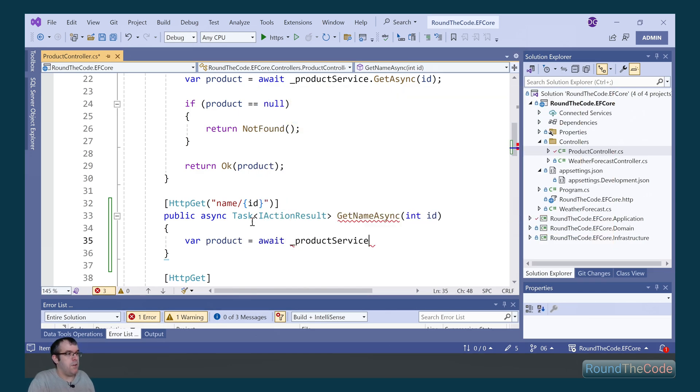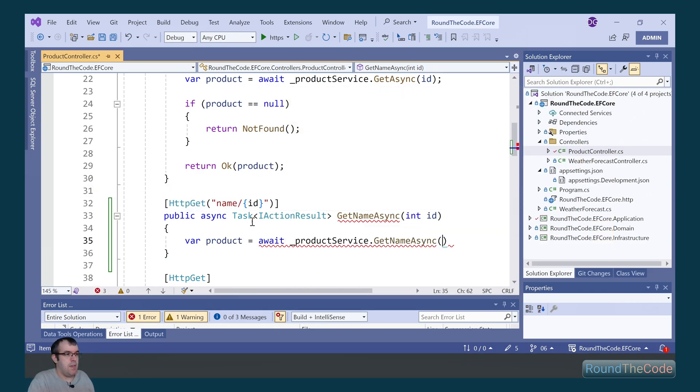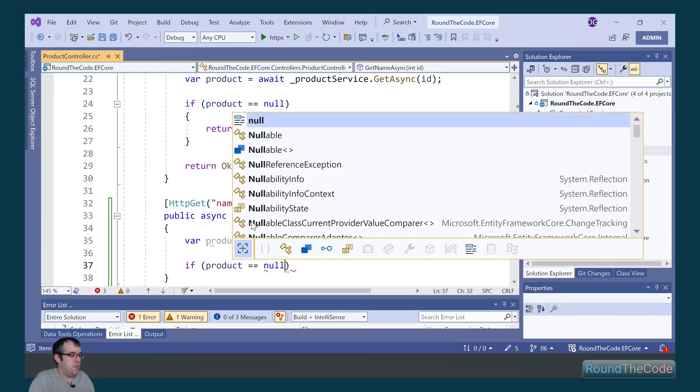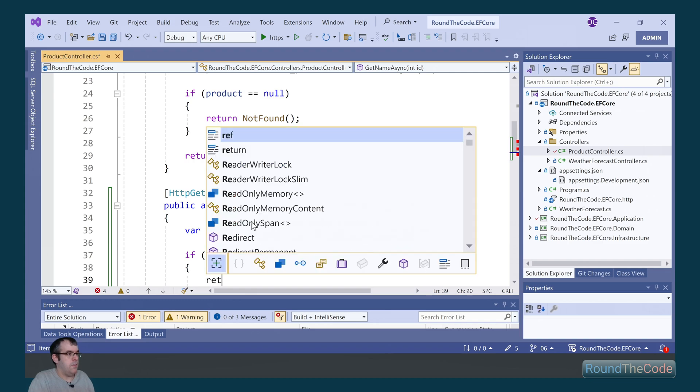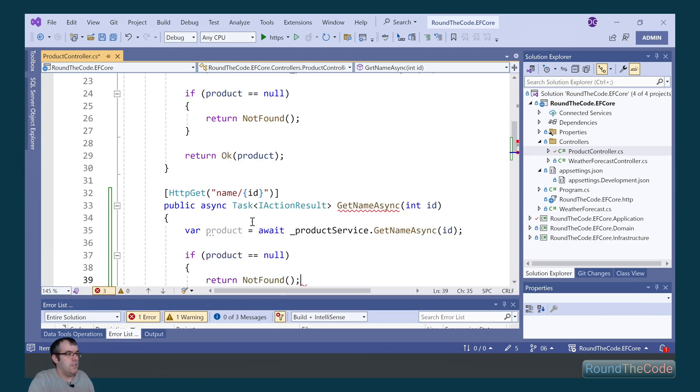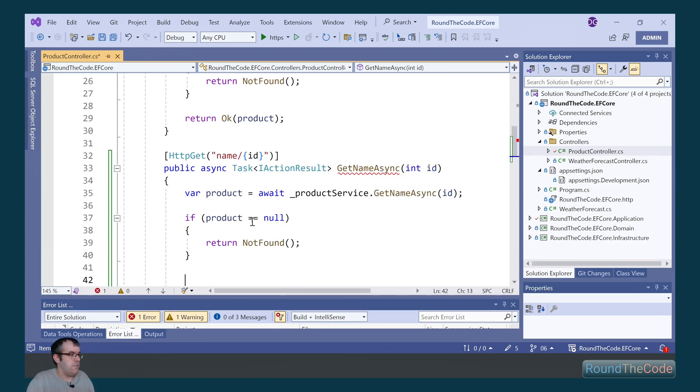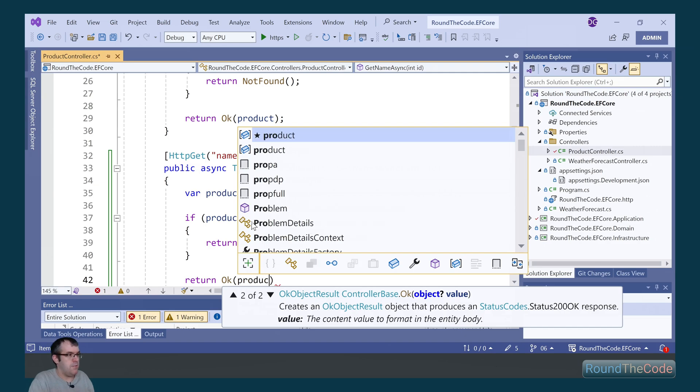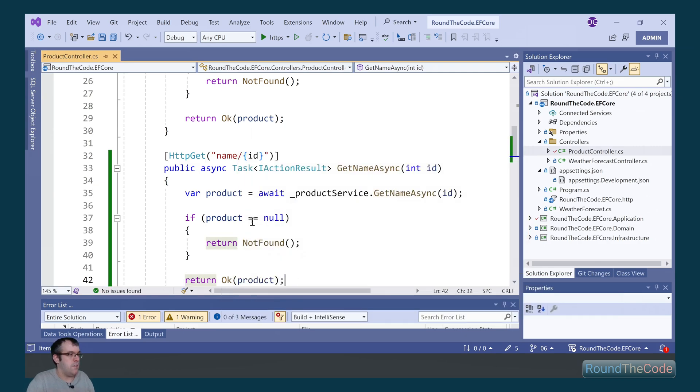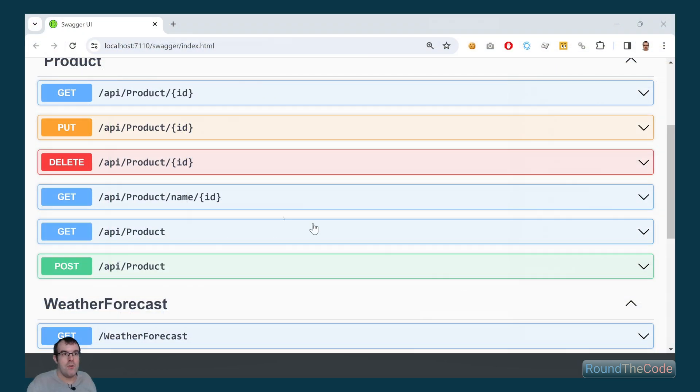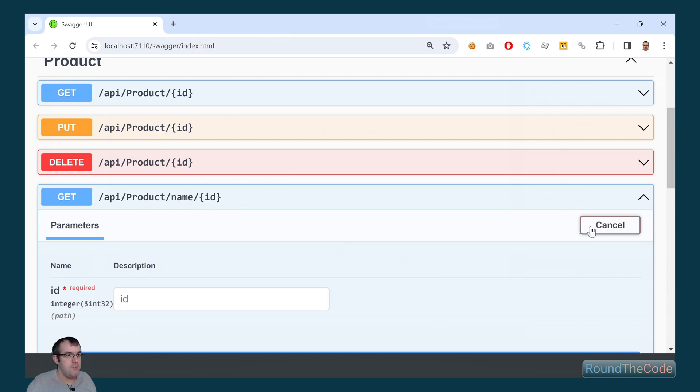We call our product service and call GetNameAsync, passing in the ID. If the product is null, we'll return a not found response. Otherwise, we'll return a 200 response passing in the product as the value. Our new endpoint is set up.